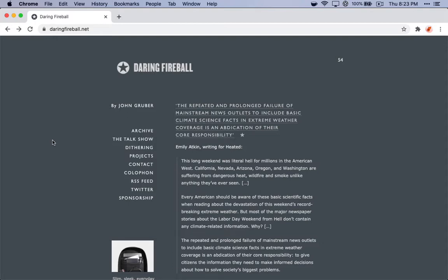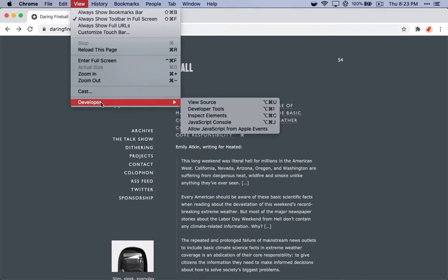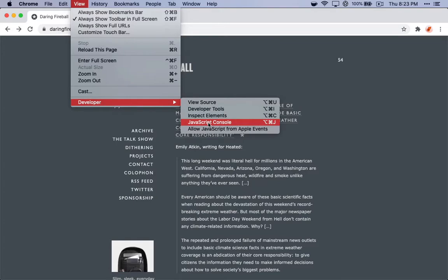In Chrome, there are two easy ways to pull up the console. The first way is to go to the View menu here, then to Developer, JavaScript Console.